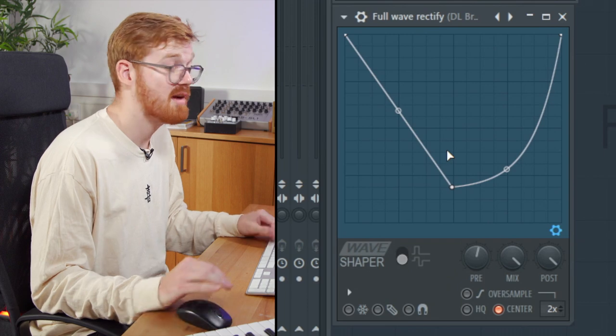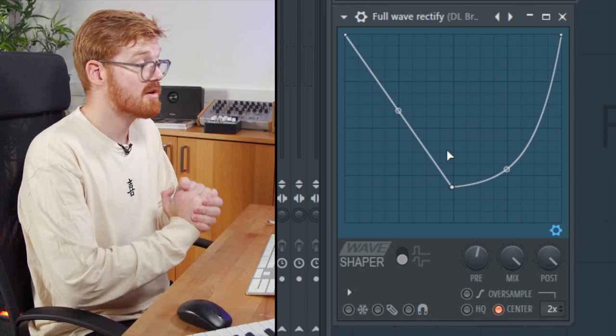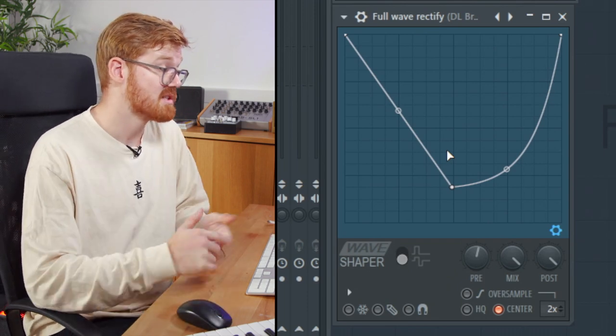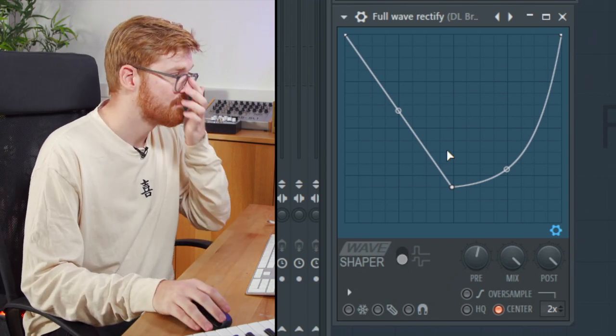So yeah, have a play and see how you go. That's the wave shaper. So in this video, we've looked at the five distortion plugins in FL Studio and the different types of tones you can achieve with them.